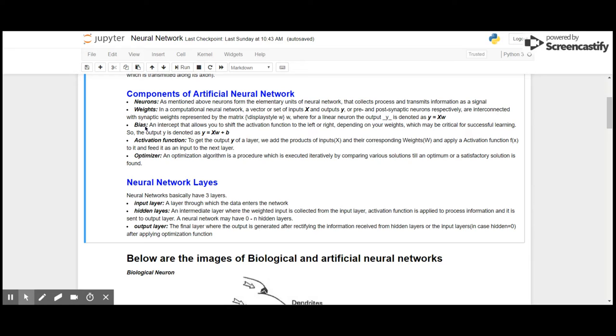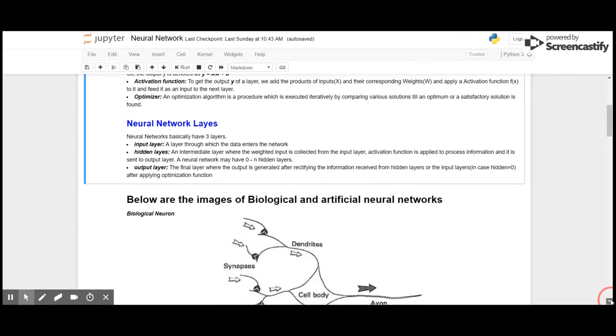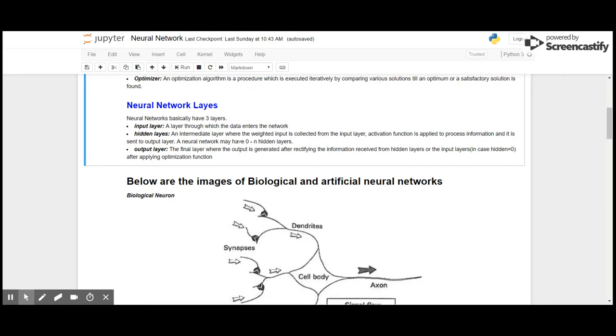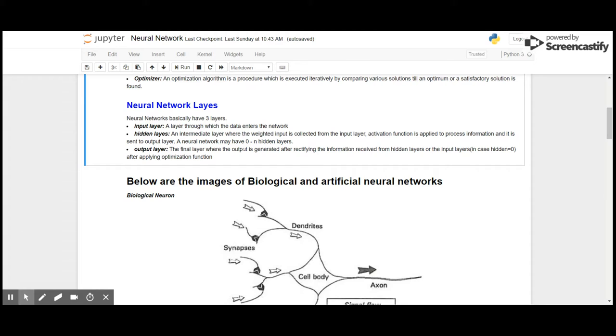What are different layers in a neural network? The first is the input layer, through which the data enters the network. Hidden layer: an intermediate layer where the weighted input is collected from the input layer, activation function is applied to process the information, and it is sent to the output layer. A neural network may have zero to n number of hidden layers. Output layer: the final layer where the output is generated after rectifying the information received from hidden layers or the input layers, in case hidden layers equals zero, after applying optimization function.